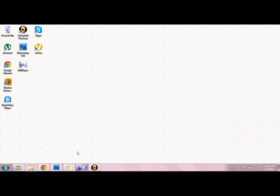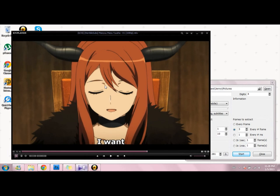Hey guys, so someone asked me to make a GIF tutorial. What you do is first you download an anime, anything I guess, and then you download KMPlayer. Once you have it and you have a part where you want to make a GIF, you set up from there.